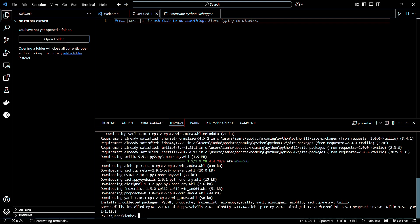To confirm whether the library installation was successful, let's check. You need to type in the following command from a new terminal line: pip show twilio.